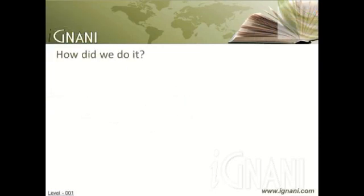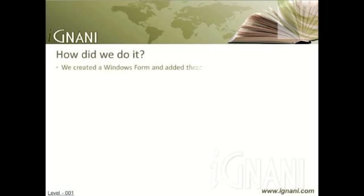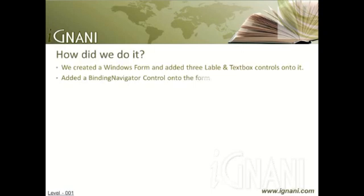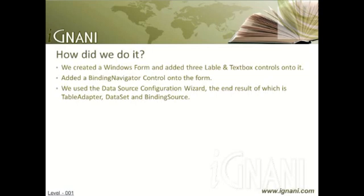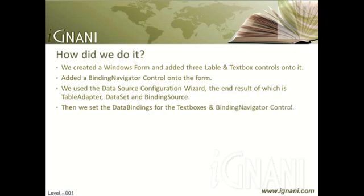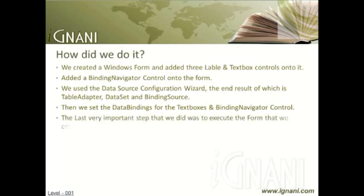How did we do it? Let us recap the steps. We created a Windows Form and added three label and textbox controls onto it. And then we added a Binding Navigator control onto the form. We used the Data Source Configuration Wizard, the end result of which is a table adapter, dataset, and a binding source objects. Then, we set the data bindings for the textboxes and binding navigator control. And finally, the last very important step that we did was to execute the form that we created.